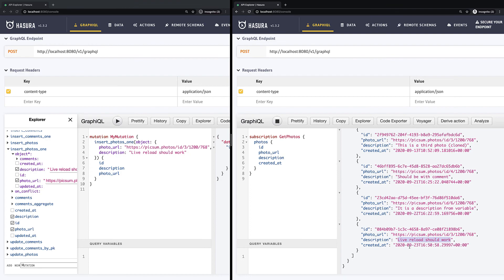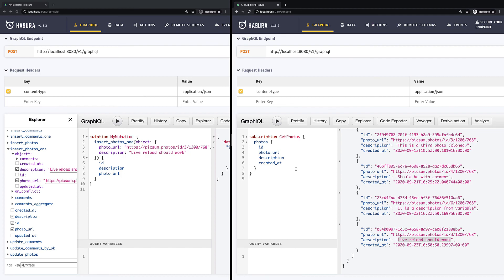If we want to stop listening to new values we can stop our subscription by clicking stop button. So that's it. If you need some real-time functionality for your application please use subscription. Now you know how to do it. And we are moving forward and see you in the next video.